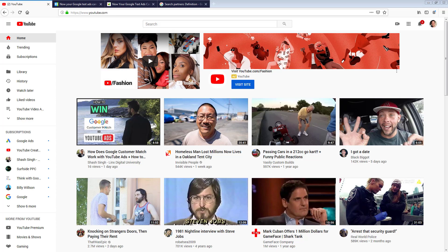Hi everybody, Jared Collier here. I want to make a brief video talking about an ad format that I've seen on YouTube a lot more recently. We're also going to answer a question in this video: is YouTube a search network partner within the Google search network?